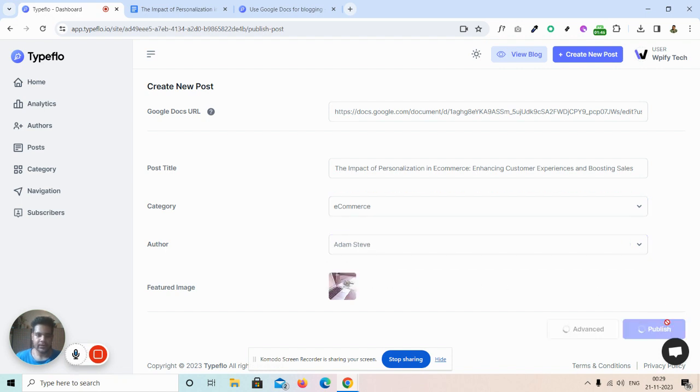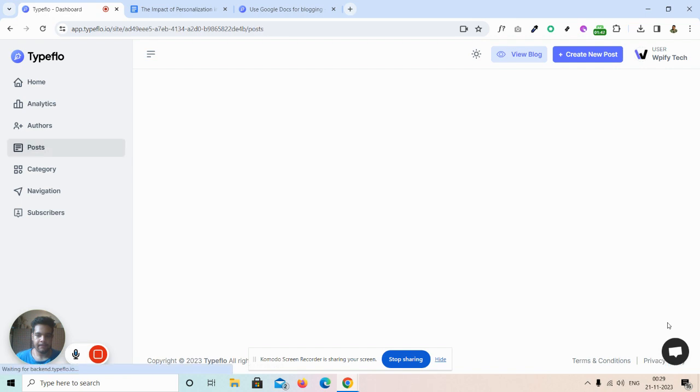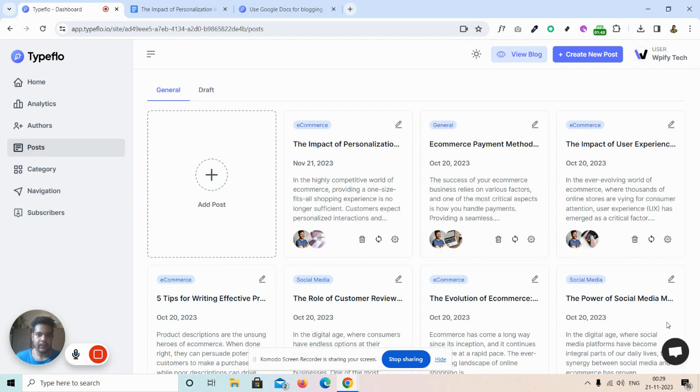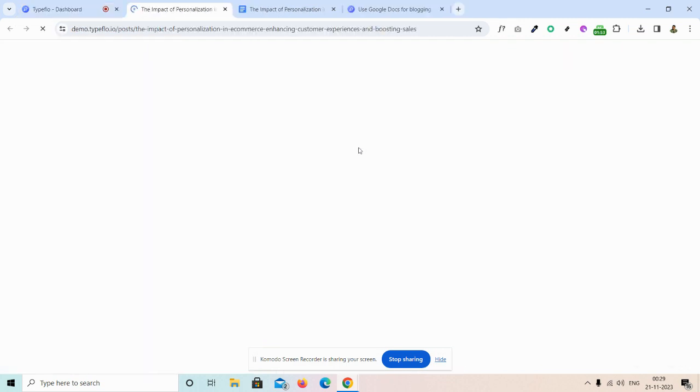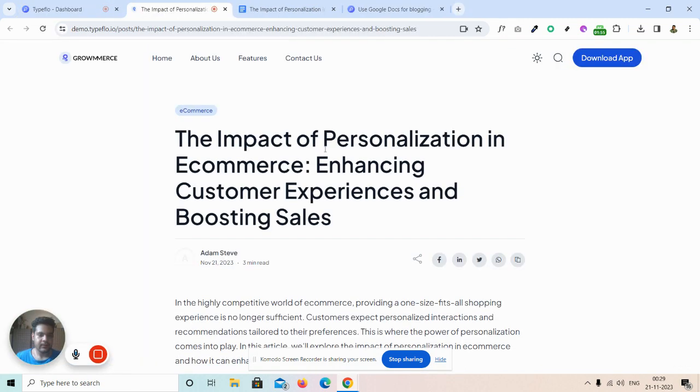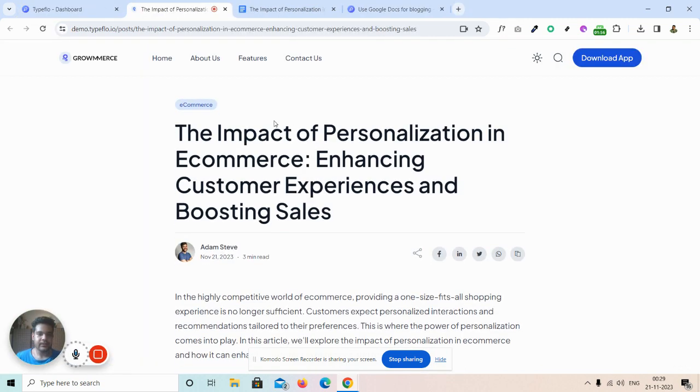I simply assign a category and an author for our post and click on publish. That's it, the blog post is published. Let me show you how it looks.